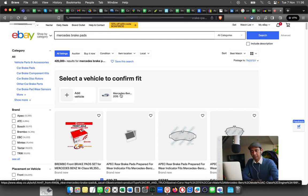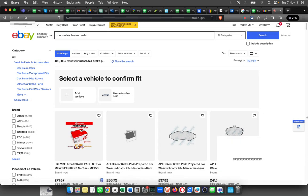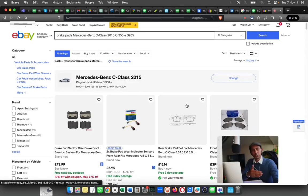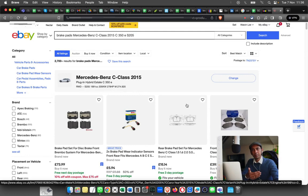I'm just going to select this car, and that will only show the brake pads that are compatible with the car.